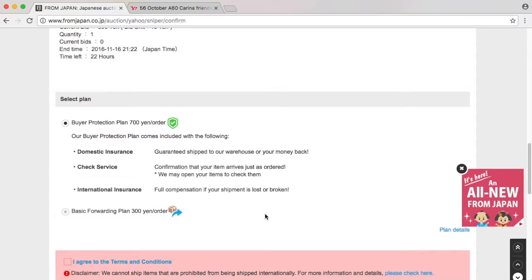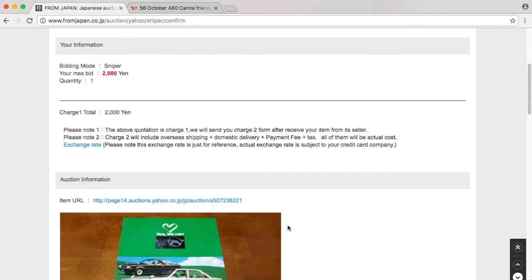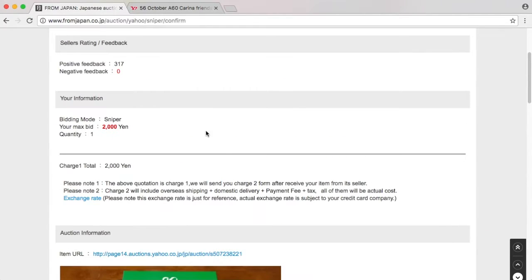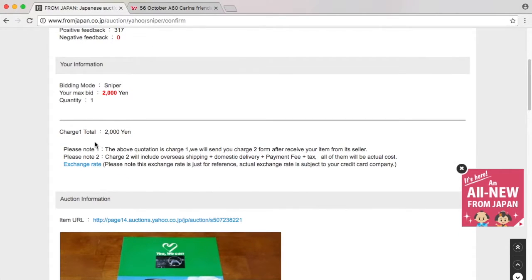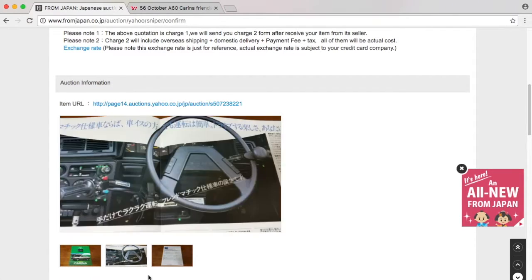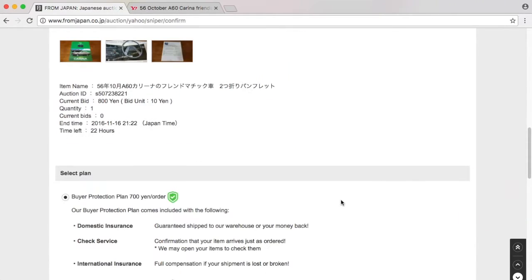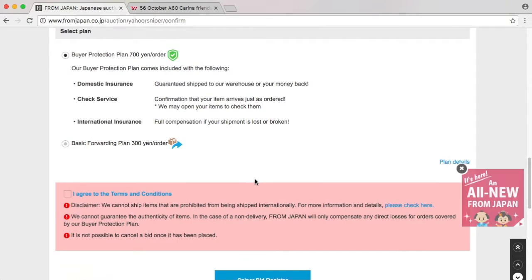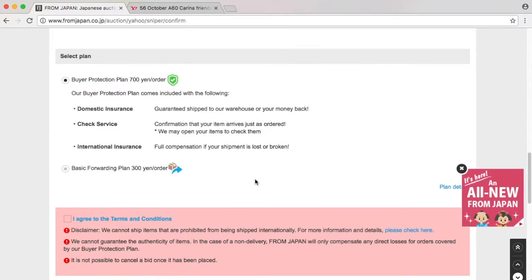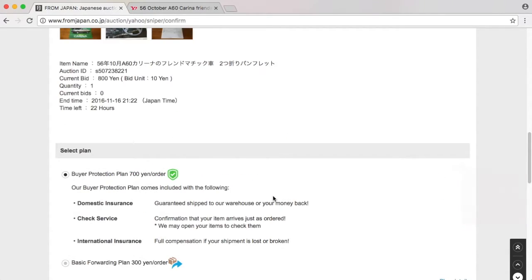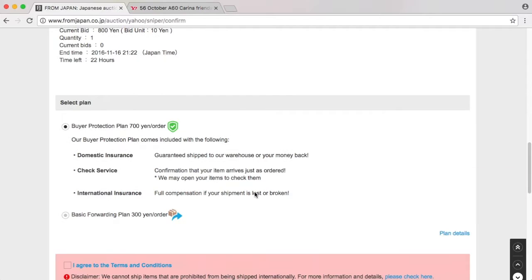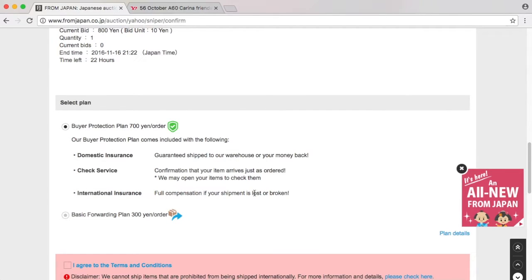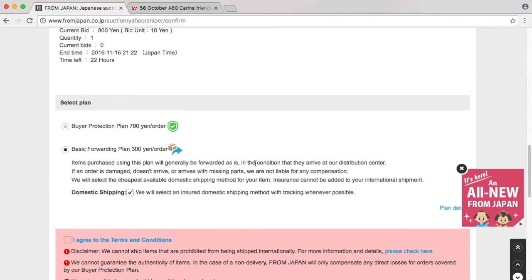If you want to have a more secure plan where you at least receive the item, the 700 yen order doesn't sound that bad. It's around seven dollars or six euros for me. Given that I'm bidding on something I hope to get for 800 yen, 700 yen is a bit much. The person I'm bidding to is going to be reliable, so I'll just go for the basic forwarding plan.